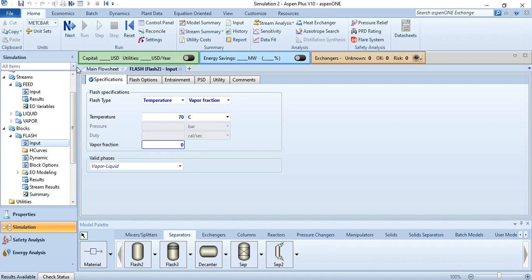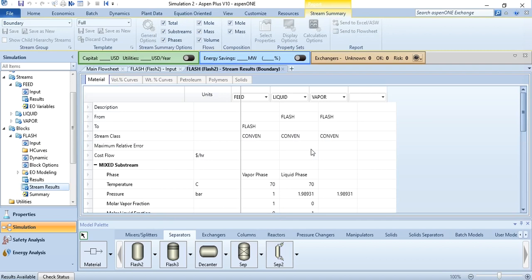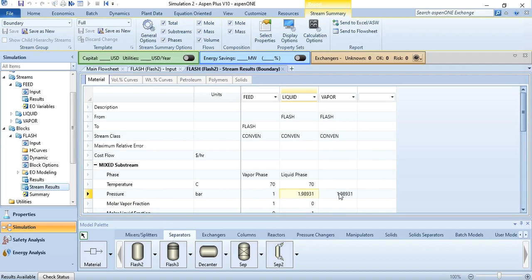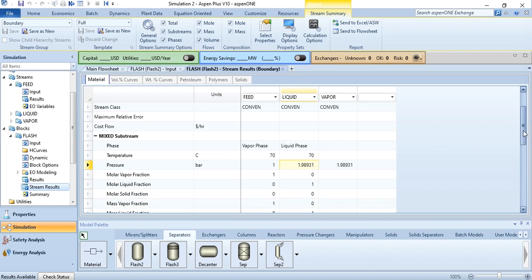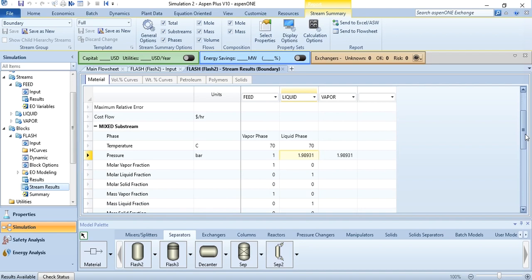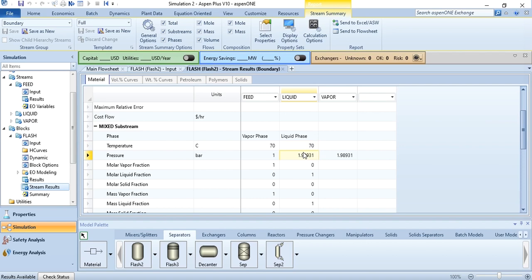Go to the main flow sheet, right-click flash, and go to stream results. You can see no vapor is produced, and the pressure — which is the bubble point pressure — is approximately 2 bar, or more precisely 1.98931 bar, at a temperature of 70 degrees centigrade. If you are given this output diagram, you must recognize that 1.98931 bar is the calculated pressure and that you have specified vapor fraction as 0 and temperature as 70 degrees centigrade as the two flash specifications.